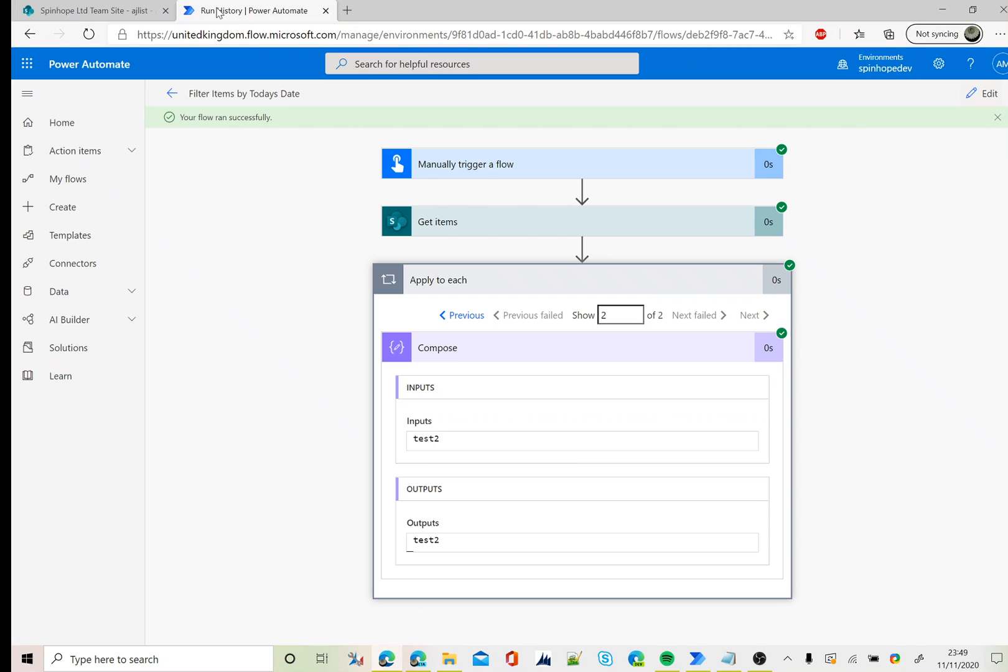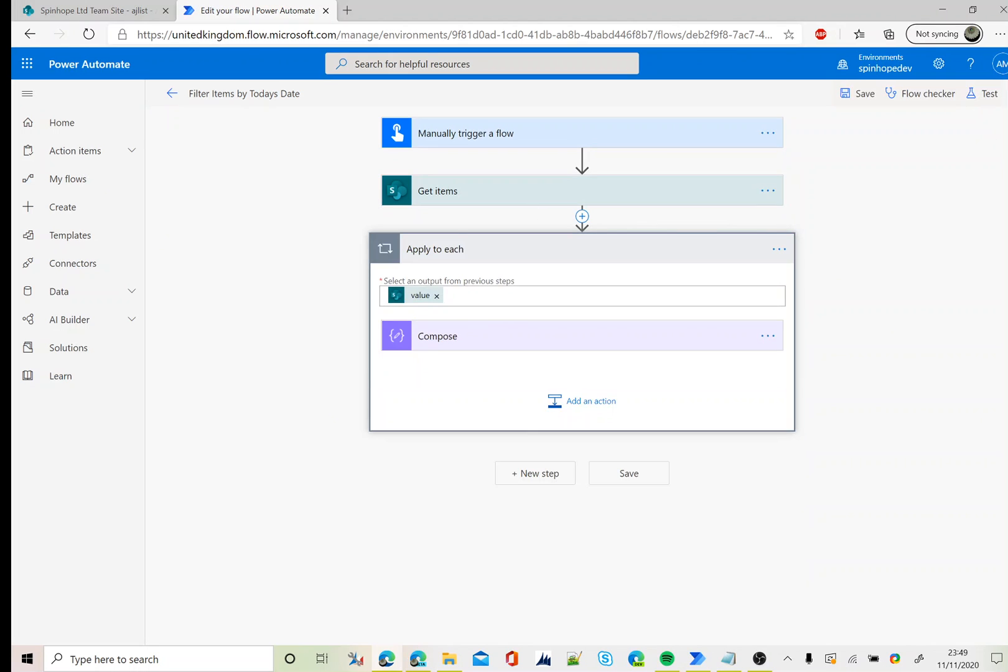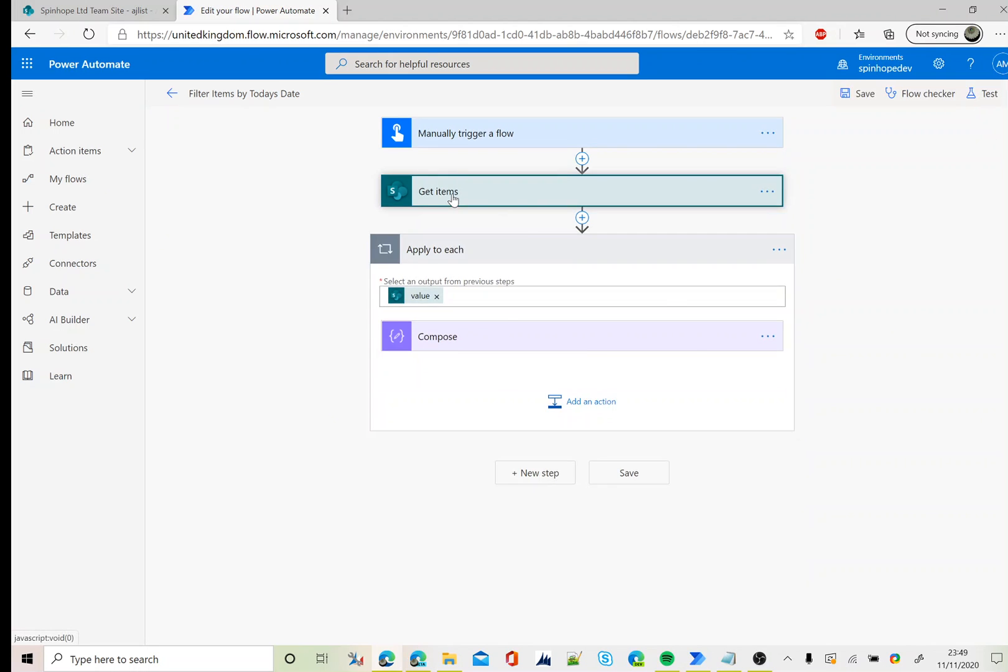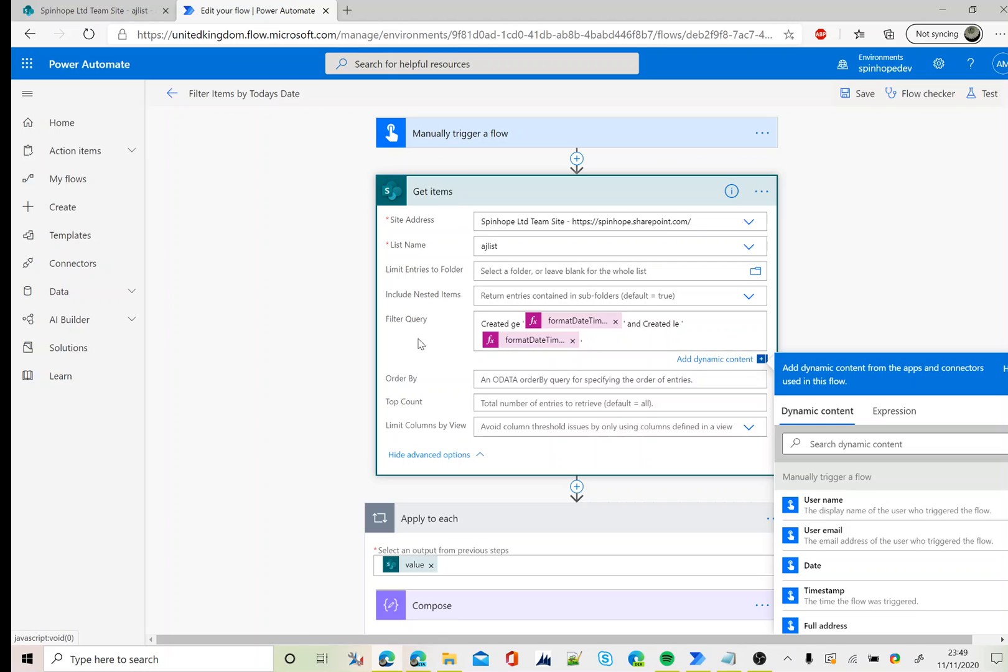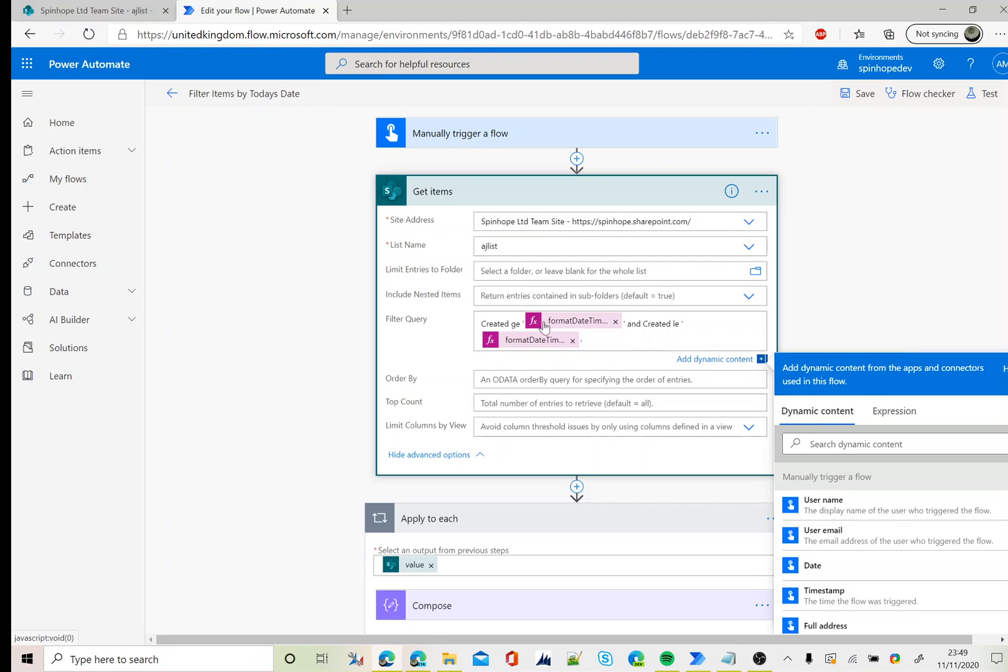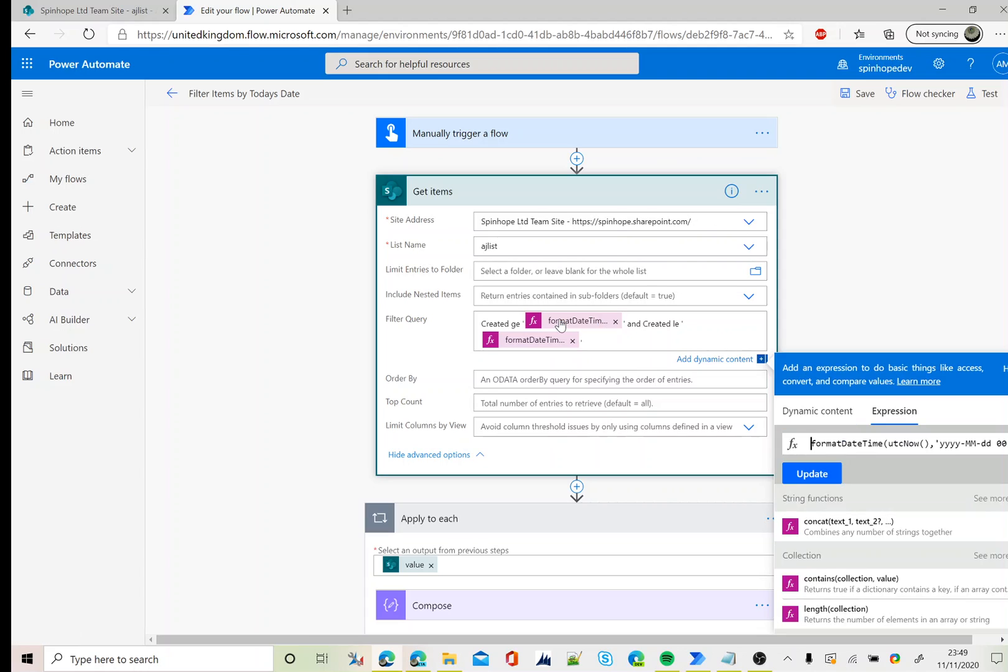So the technique we need to use here is under the filter query use the column which is the datetime column, greater than, then the format datetime expression: format datetime UTC now YYYY-MM-DD space 00:00. That's the expression you need to use here.